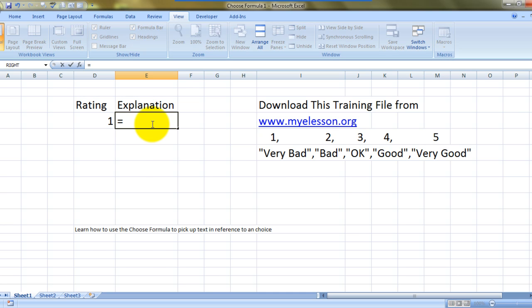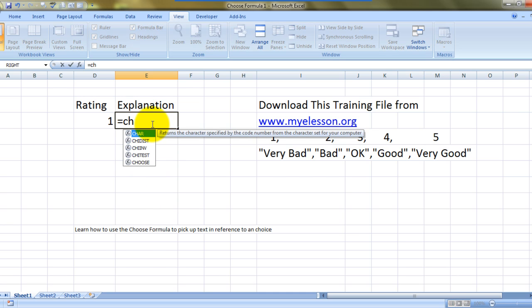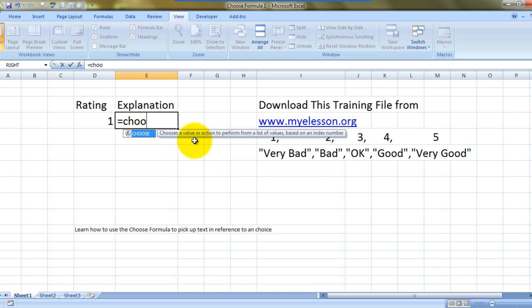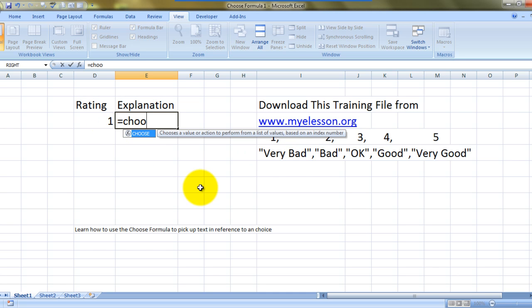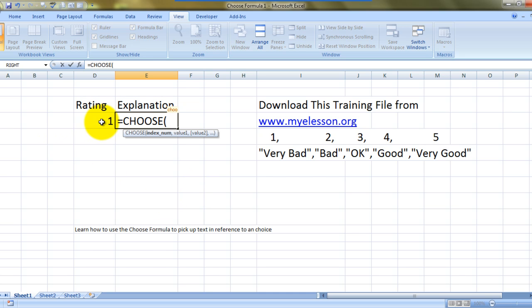Now I'm typing a formula over here: CHOOSE. What does it do? Choose a value or an action to perform from a list of values based on an index number. This is the index number. Anything written in this cell would be the index number. Now it's asking me to give values.